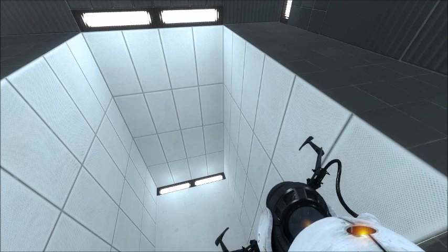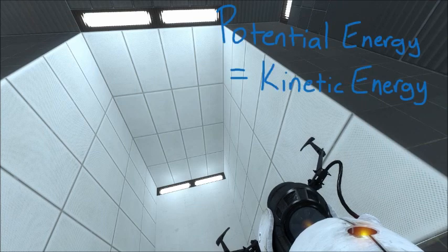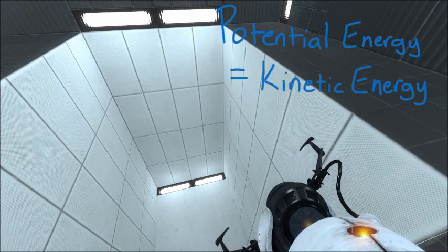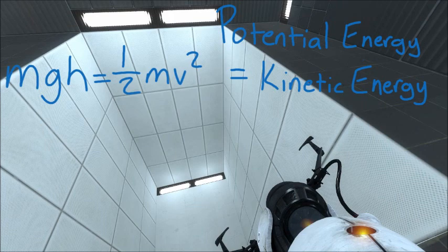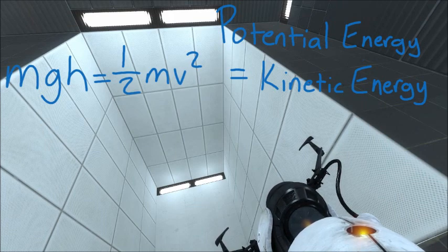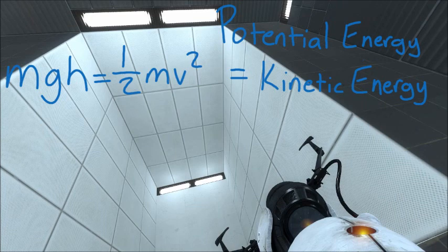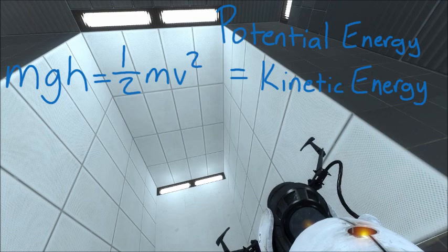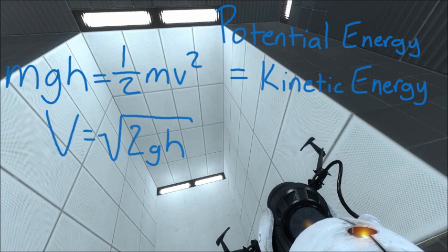Conservation of energy says that our potential energy at the top of this pit is equal to our kinetic energy at the bottom. So, we can set mgh, the equation for potential energy, to one-half mv squared, which is the equation for kinetic energy. Solving for v, we find that v is equal to the square root of 2gh.